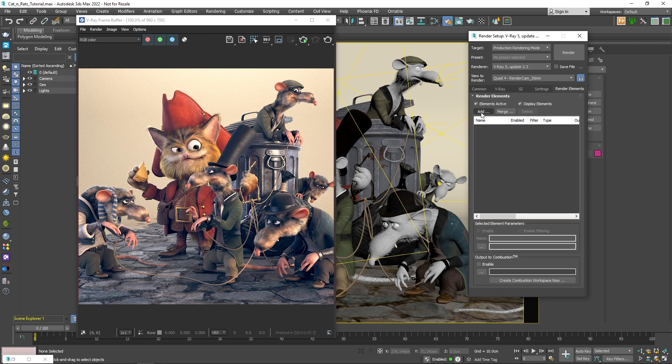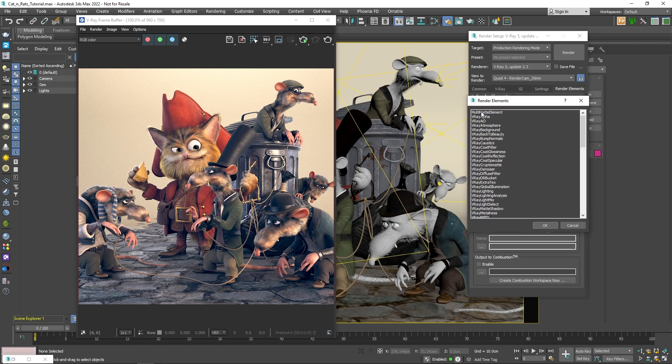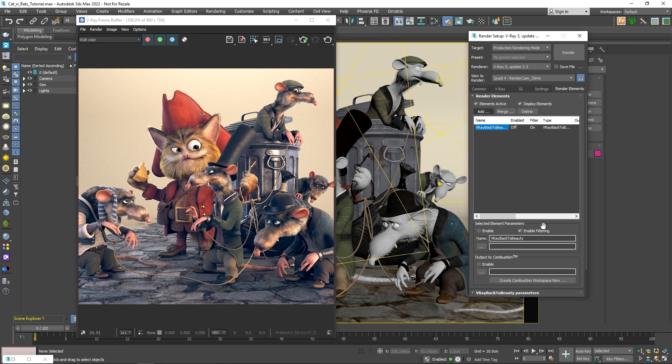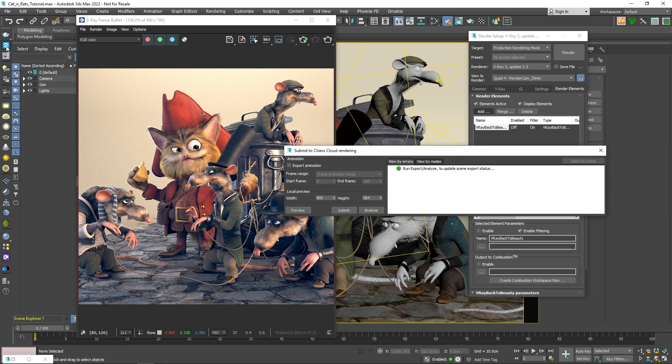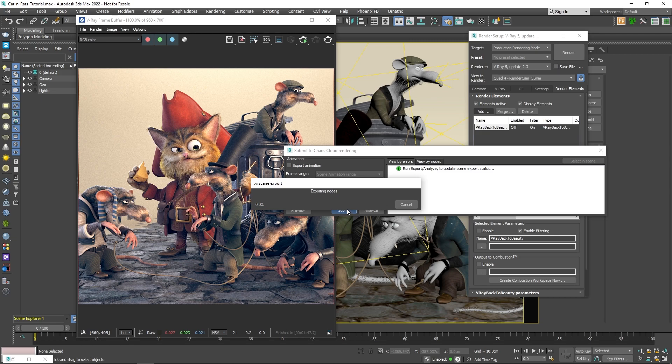Then I'll leave the quality V-Ray settings to their defaults and go to the render elements tab. I'll add the back to beauty render element which contains all of the basic render elements needed to recreate the image. After I have all of that stuff set, I'm going to click on the Chaos Cloud icon on the V-Ray toolbar to open the Submit to Chaos Cloud window. And now simply click Submit.